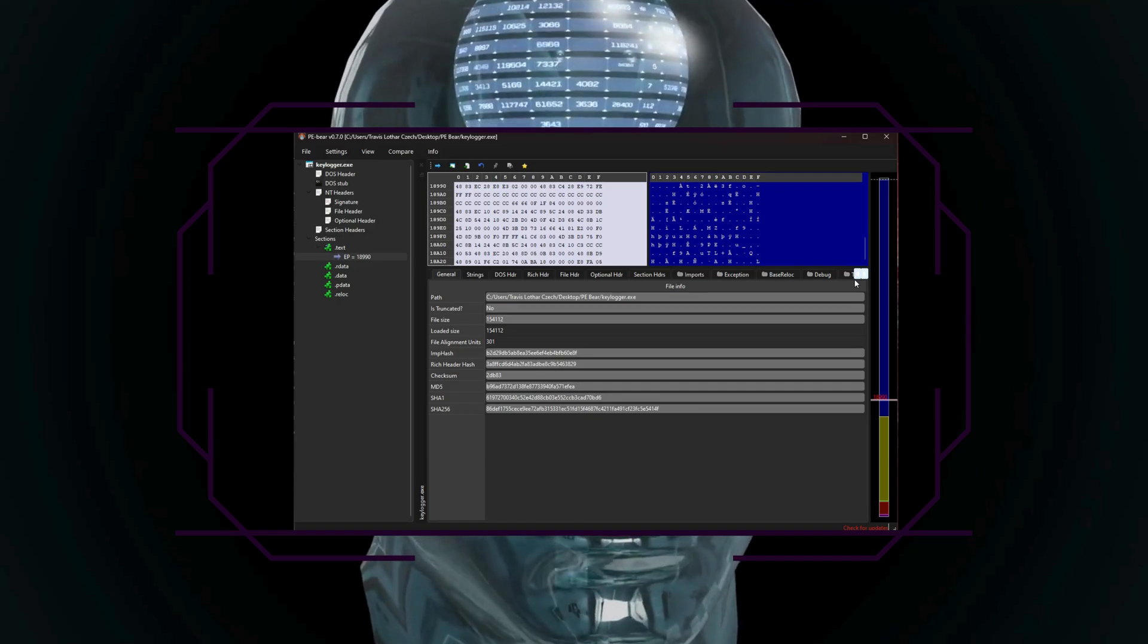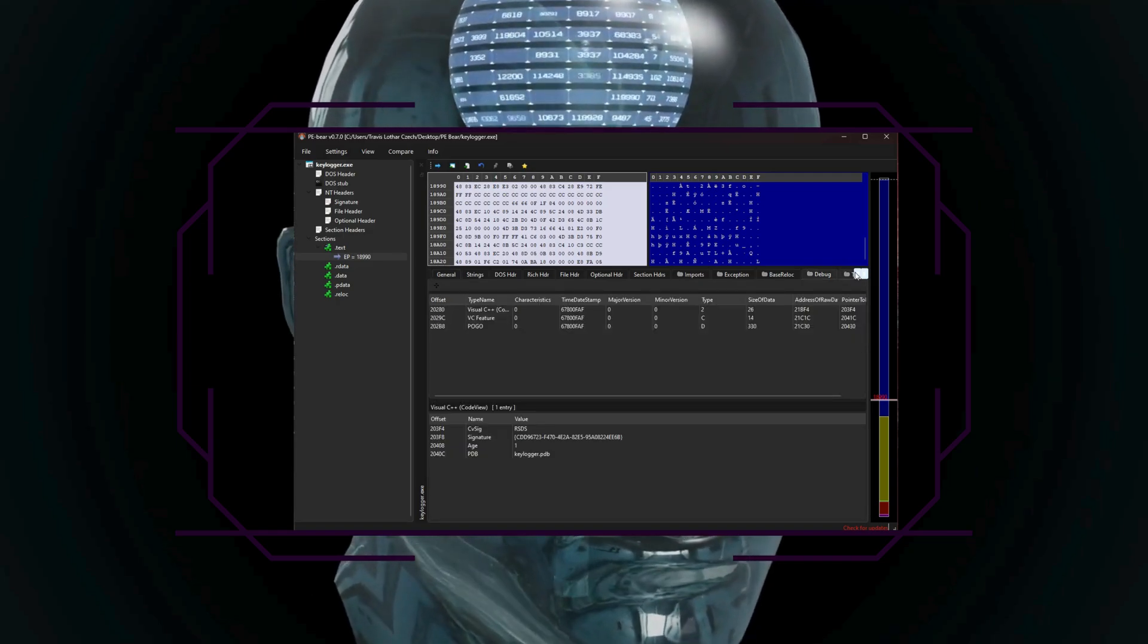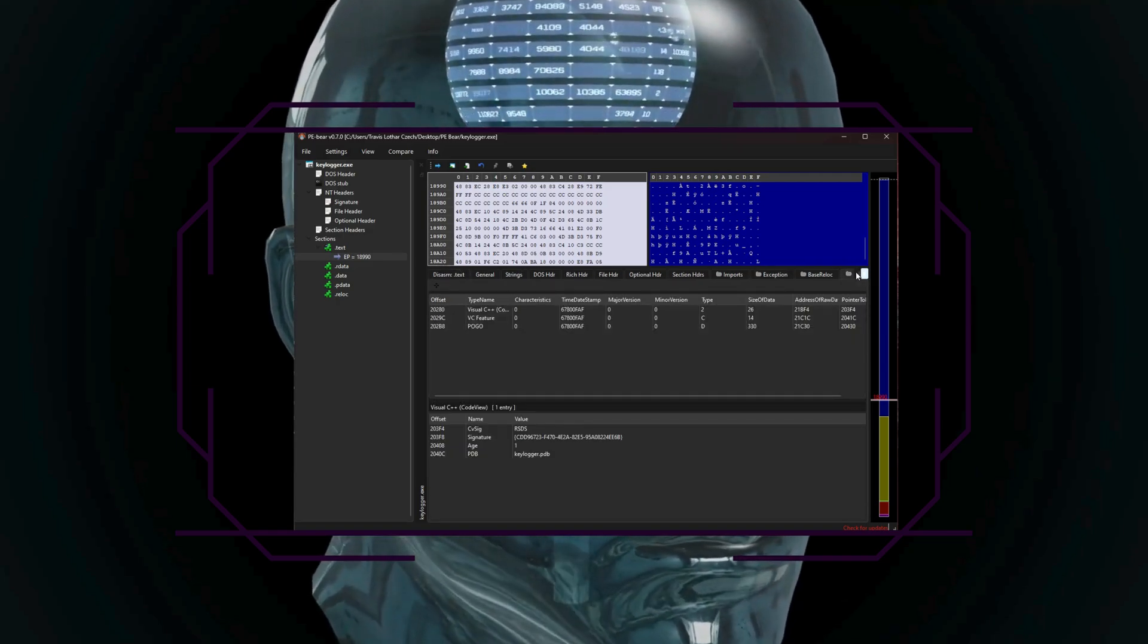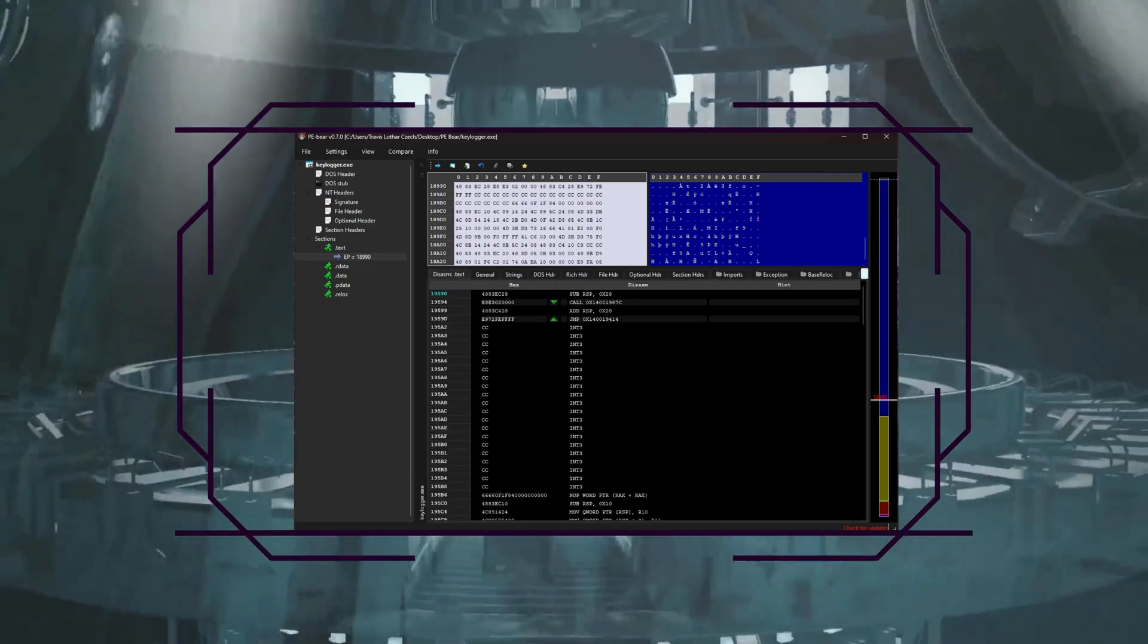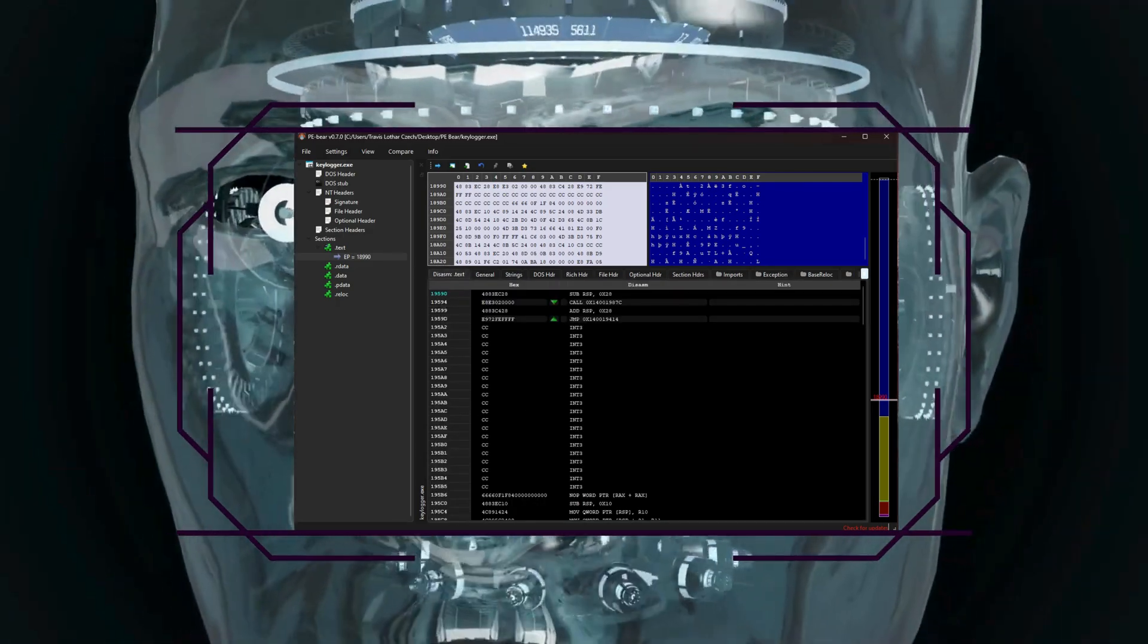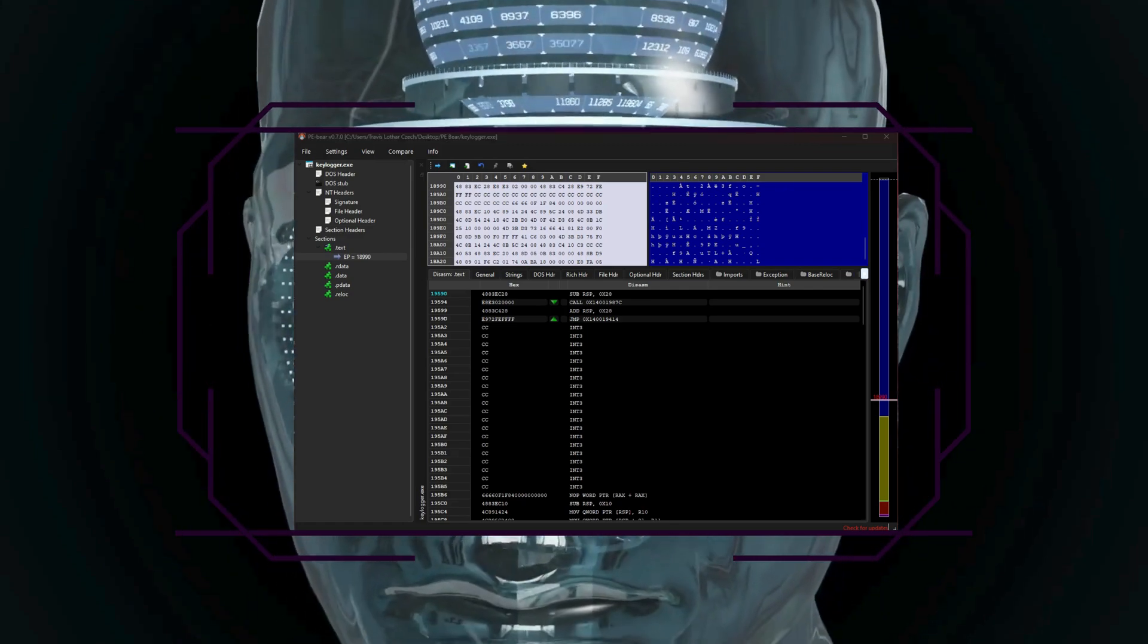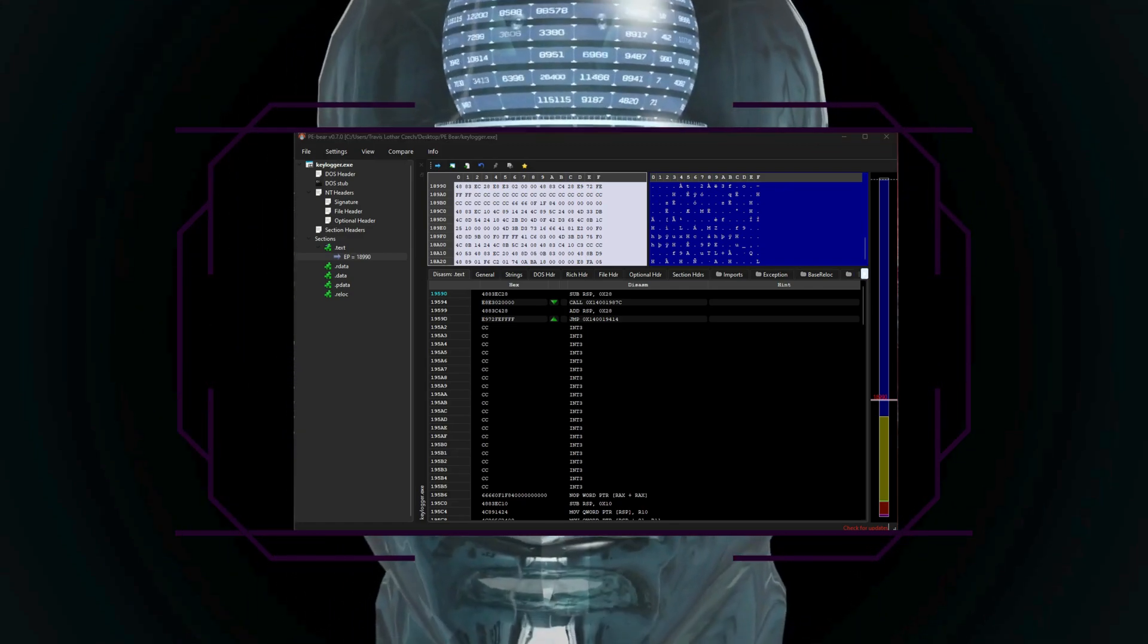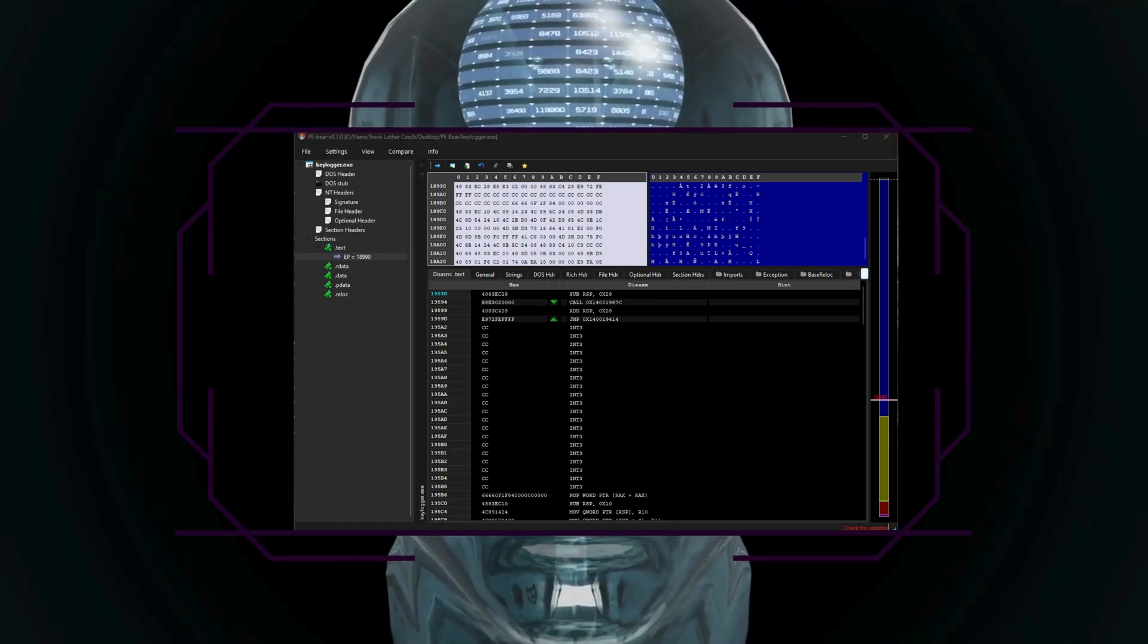Analyze your dependencies, which is reviewing imported functions or libraries to identify potential malicious behaviors, like key logging or network communications.